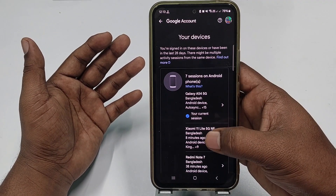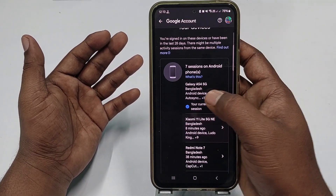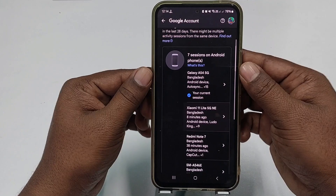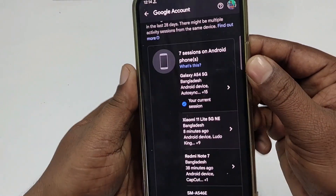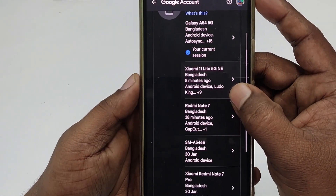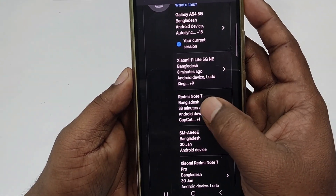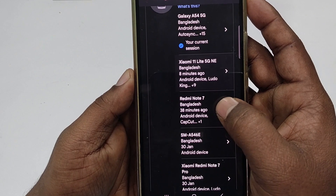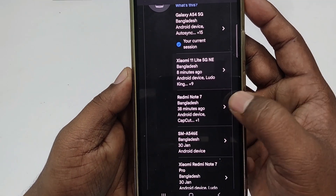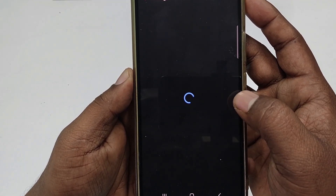You can see this is my current phone, shown as the current session. I want to remove my Gmail account from the other phone, which is a Redmi Note 7, so let me click on it.